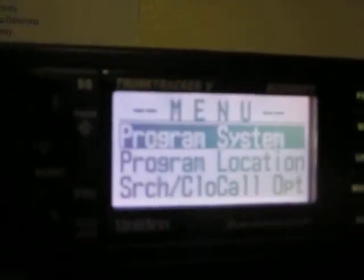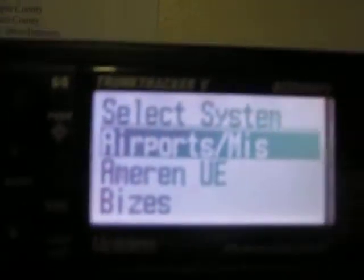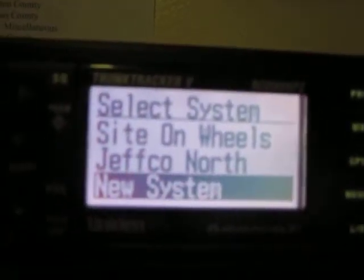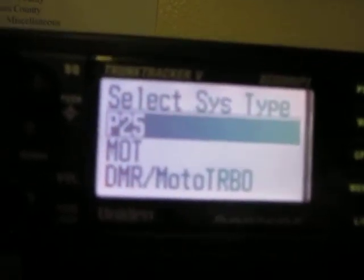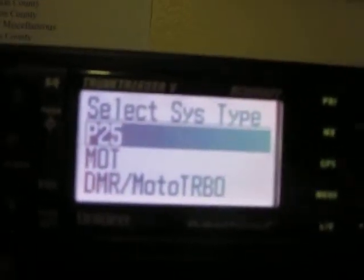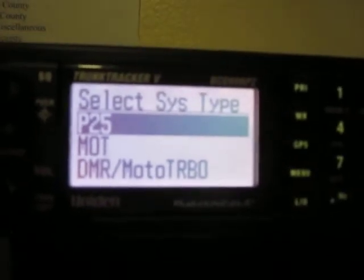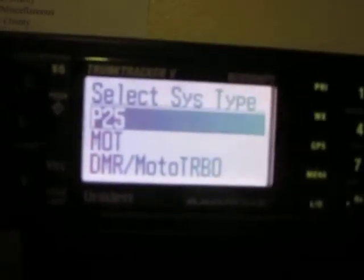Today I'd like to make a video on how to program a conventional system into a Uniden BCD-996-P2 scanner. First, press the menu key, then press the E key — which is Enter — for Program System. Scroll to New System and press the E key. Here are the different types of radio systems you're able to program into the scanner, but today we're going to program a conventional system.